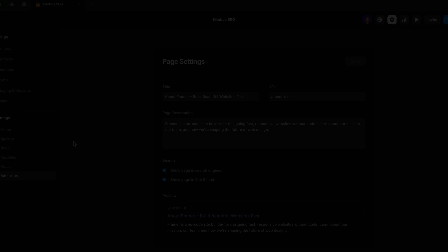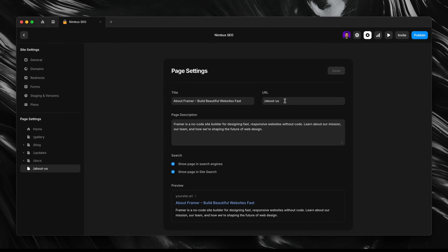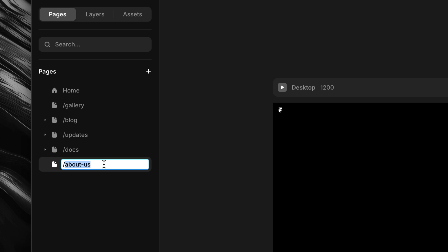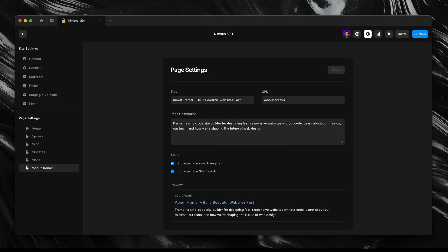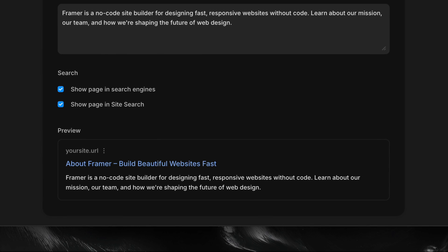A good URL should be short, clear, and descriptive — so instead of a vague slug, we want something more specific. To change our URL, we'll go back to the page settings and update the URL field, or alternatively we can simply rename the page from the pages panel on the left. Both fields are connected, so changing it in one place will automatically update the other. Once updated, we'll see a full preview of how our page appears in search results, complete with title, description, and the updated URL.